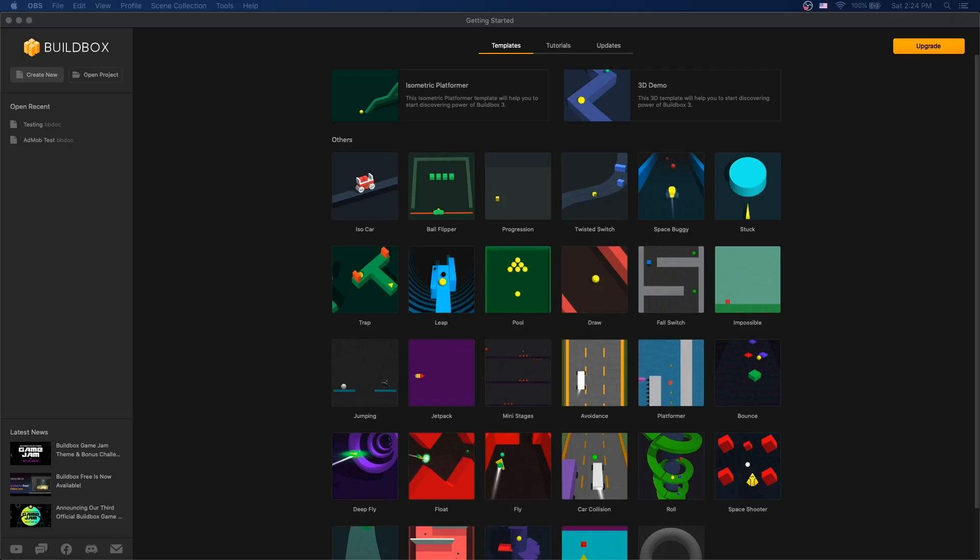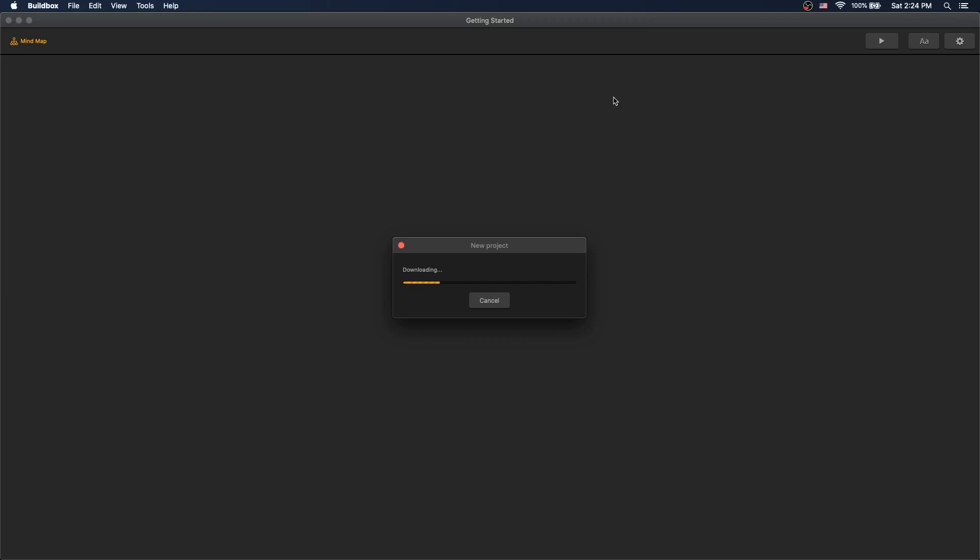Let's look at how we can add ads to our game built in BuildBox. Let's do a 3D demo. Okay, let's launch that game.